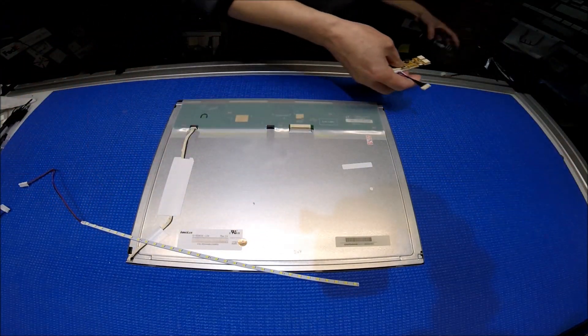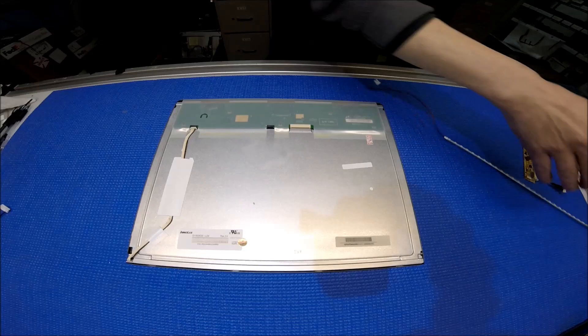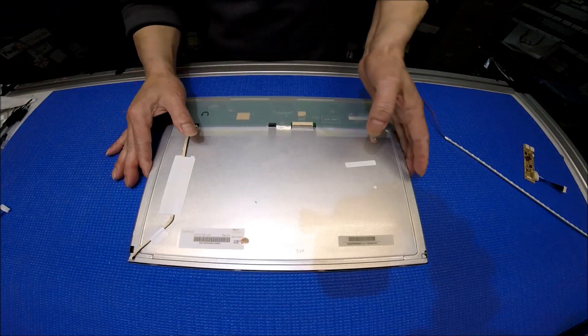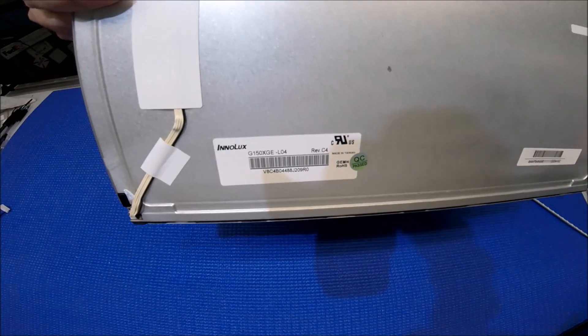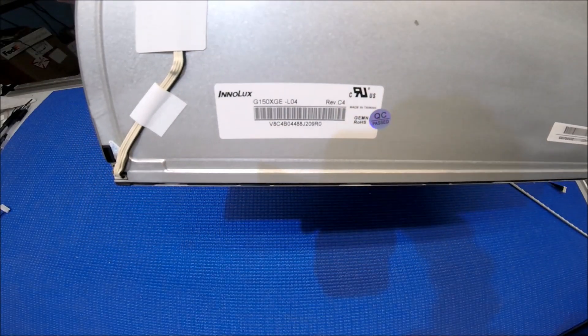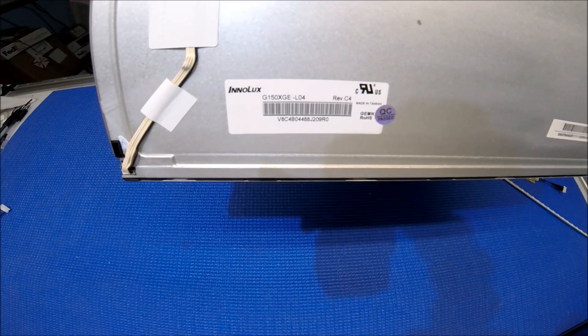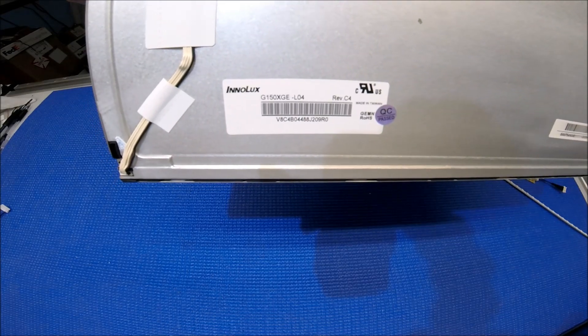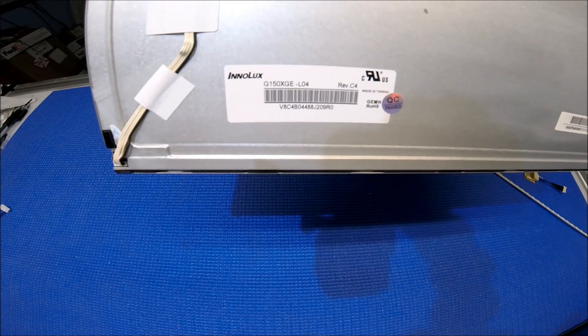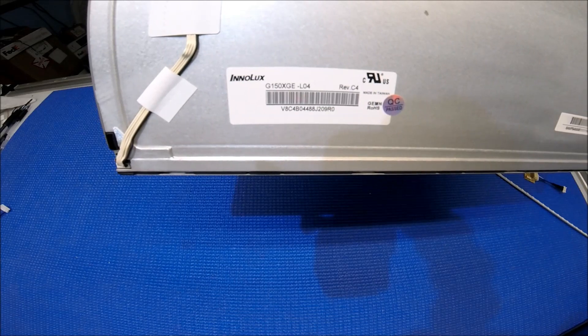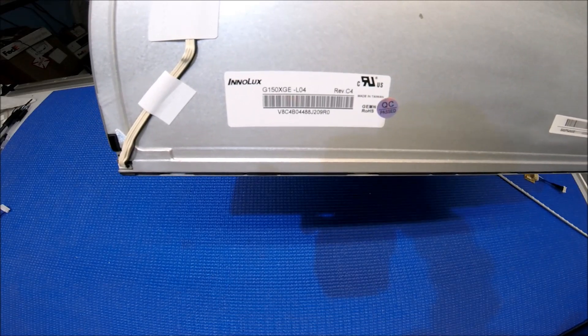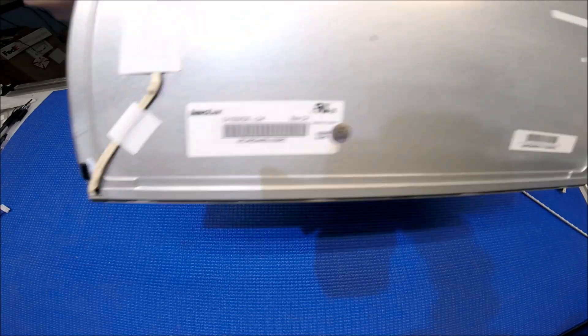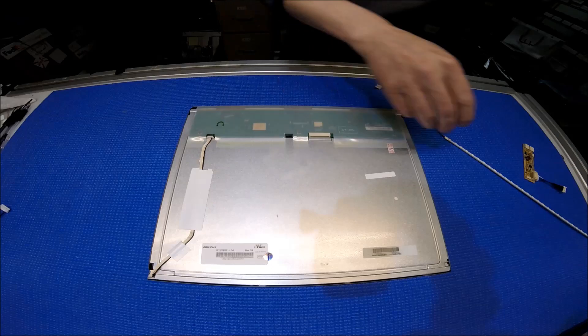Let's take a look at the screen first. This screen is made by Interlux. The screen part number is G150XGE-L04. So it's quite popular.